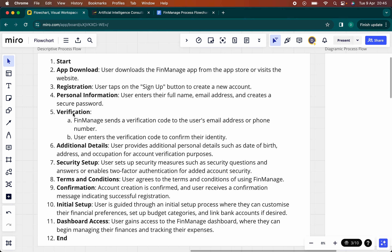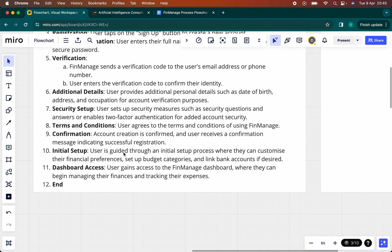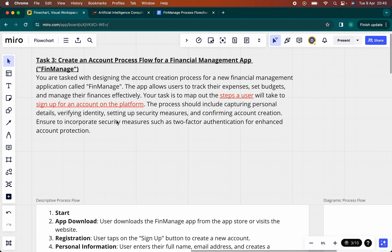And then there's the verification we're told about. We can also capture additional details such as date of birth and occupation for account verification purposes. Then we want to set up the security measures as well, giving the chance to enable two-factor authentication for added account security — again, it was mentioned here: two-factor authentication for enhanced account protection.